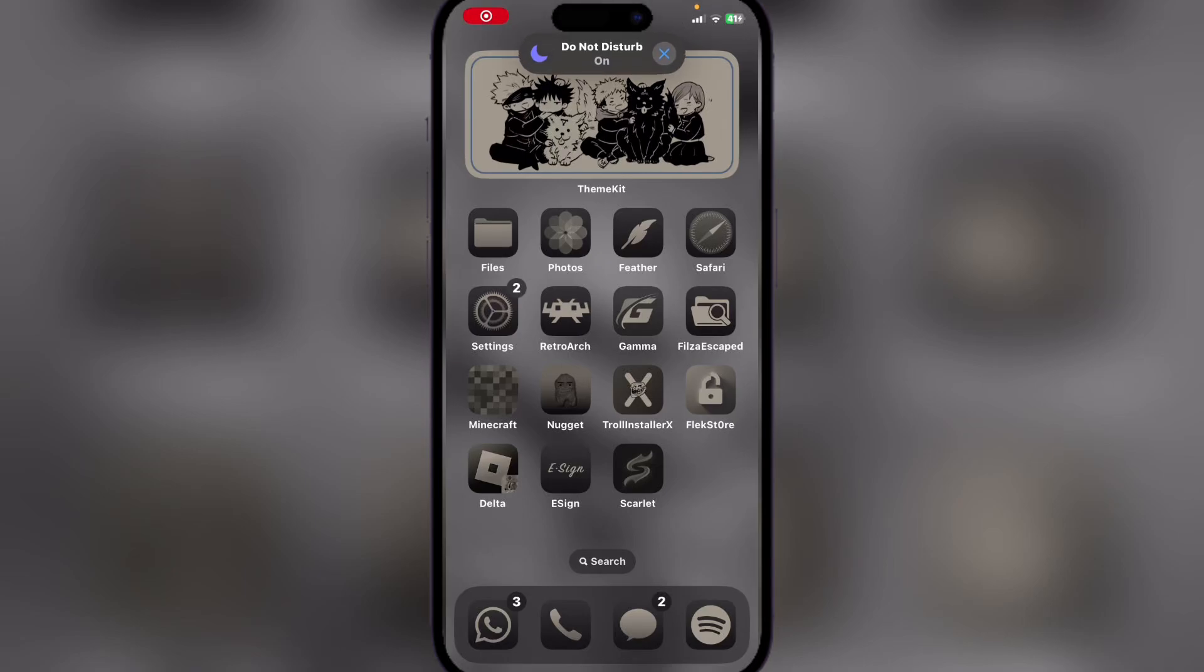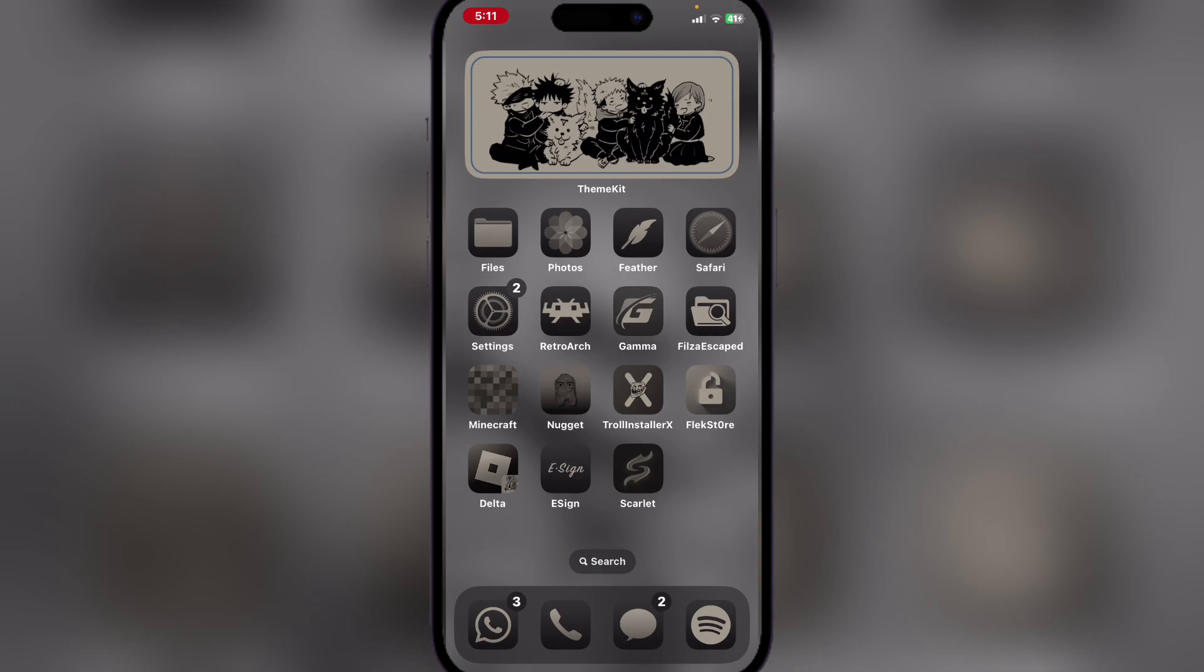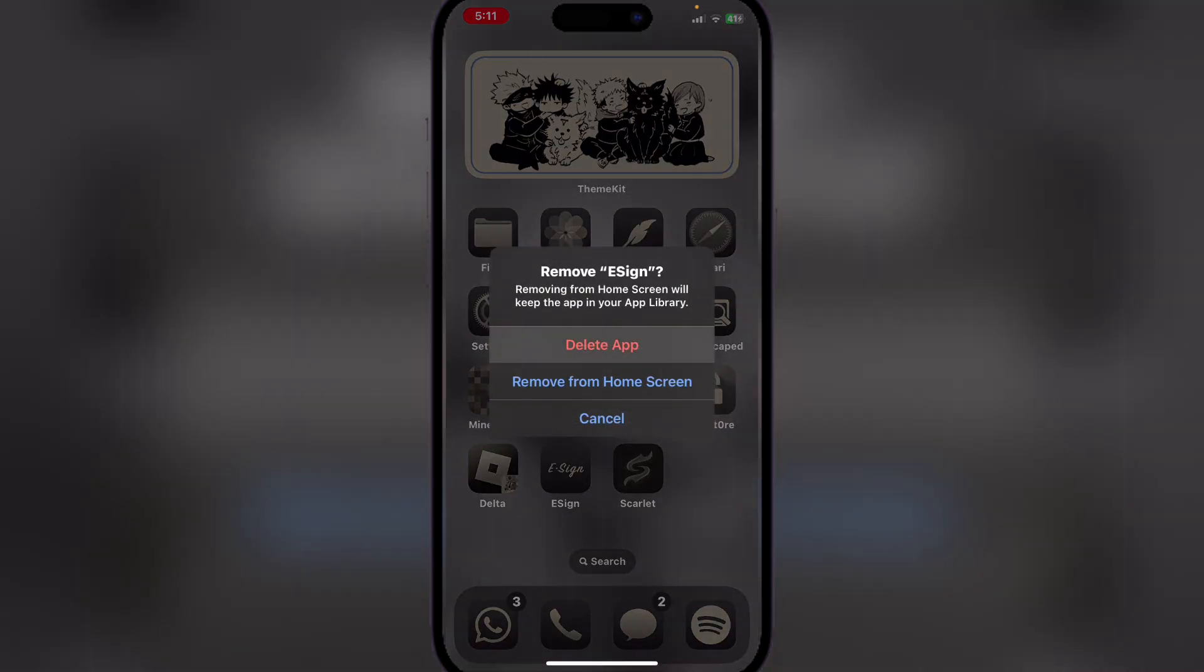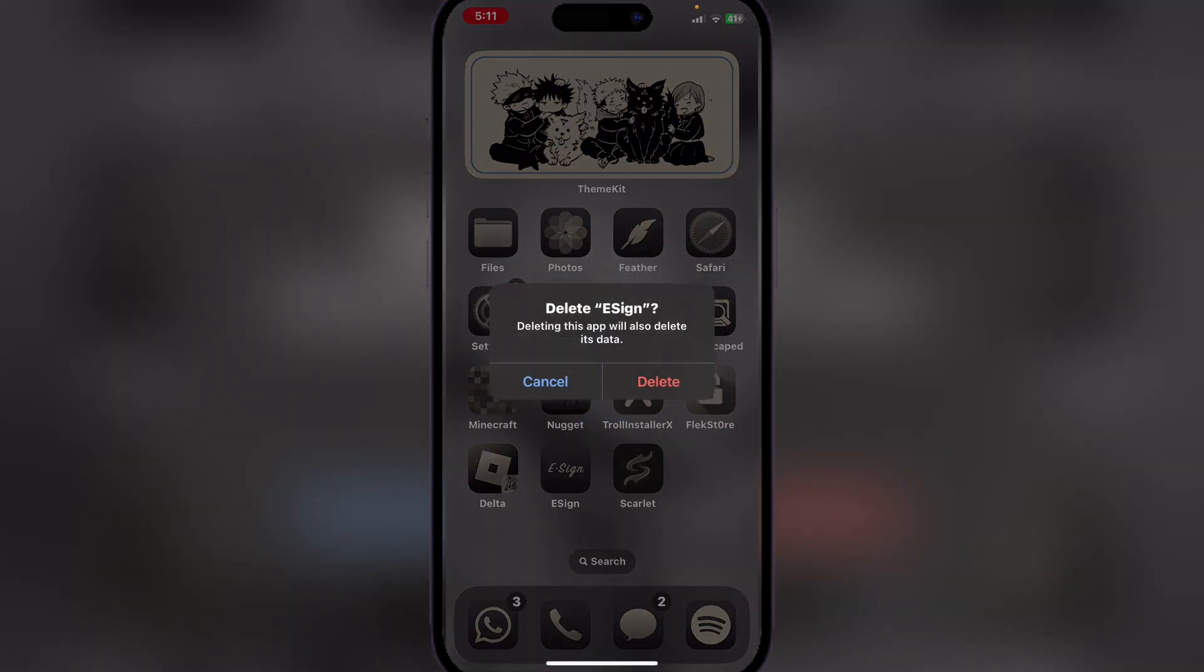Hi everyone, welcome back to Omar's Bots. Today I will show you how you can get e-sign on your iOS device. This is using a new hub and a new DNS, so I will be deleting my e-sign first.